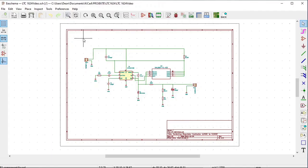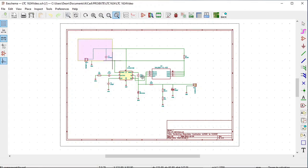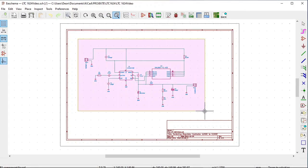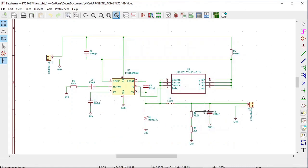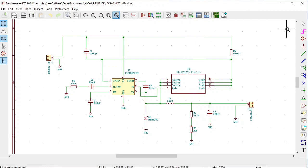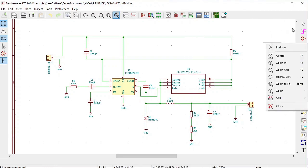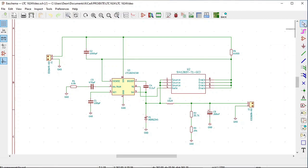Just to go back a bit, last time we completed our circuit in a schema. This is what our circuit looked like and then what we did is we generated a netlist.